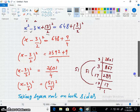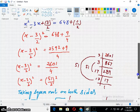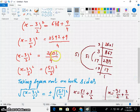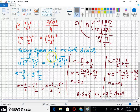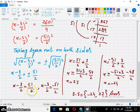Simplifying the right-hand side, it becomes 2601/4. 2601 can be written as 51² and 4 as 2², so it becomes (51/2)². Taking the square root on both sides and simplifying gives two answers: x = 27 and x = -24. So the solution set is {-24, 27}.